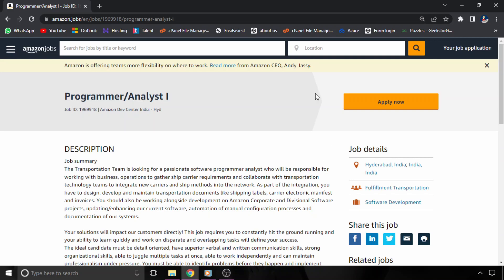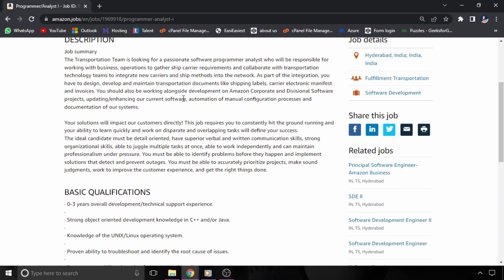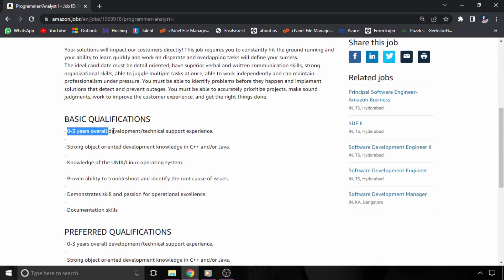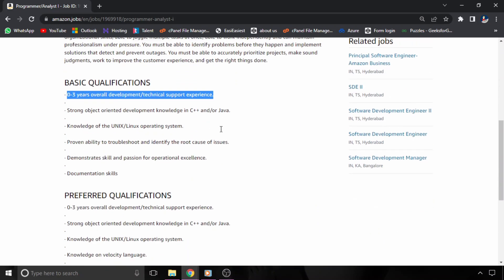So the first job opportunity is from Amazon. Amazon is hiring for programmer analyst 1. The first thing is they have said here 0 to 3 years of overall experience. That means if you have experience in 0 to 3 years, then you should definitely apply for this hiring.